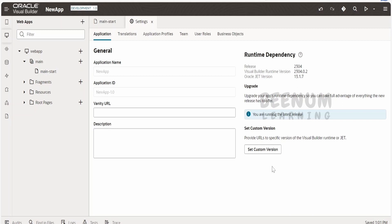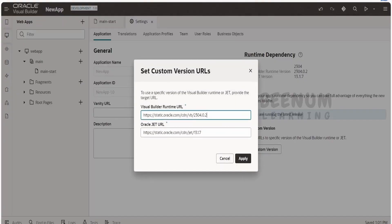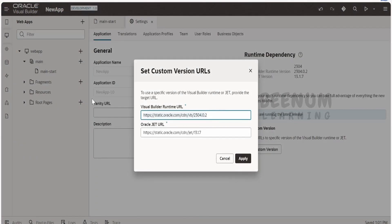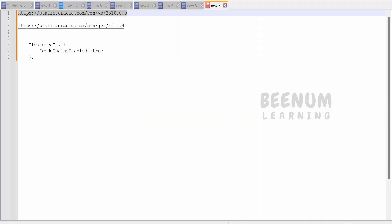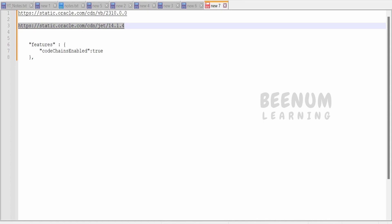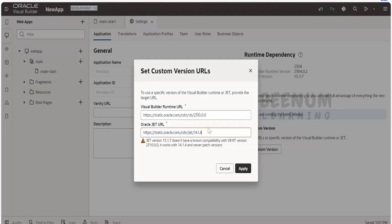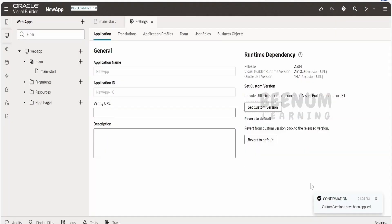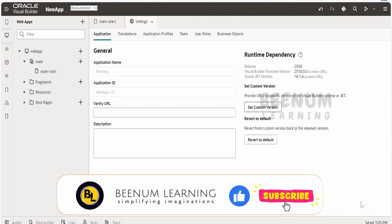First, we have to update the version. To do that, click on 'Set Custom Version.' Here we need to provide the runtime URL and the JET URL. I have this handy in a notepad — copying and pasting the runtime version as 2310.00, and then copying the JET version as well, which is the compatible JET version for this Visual Builder runtime. Once done, click on Apply. You will get a confirmation in the bottom-right corner saying custom versions have been updated. It is always a good practice to refresh the browser after updating settings.